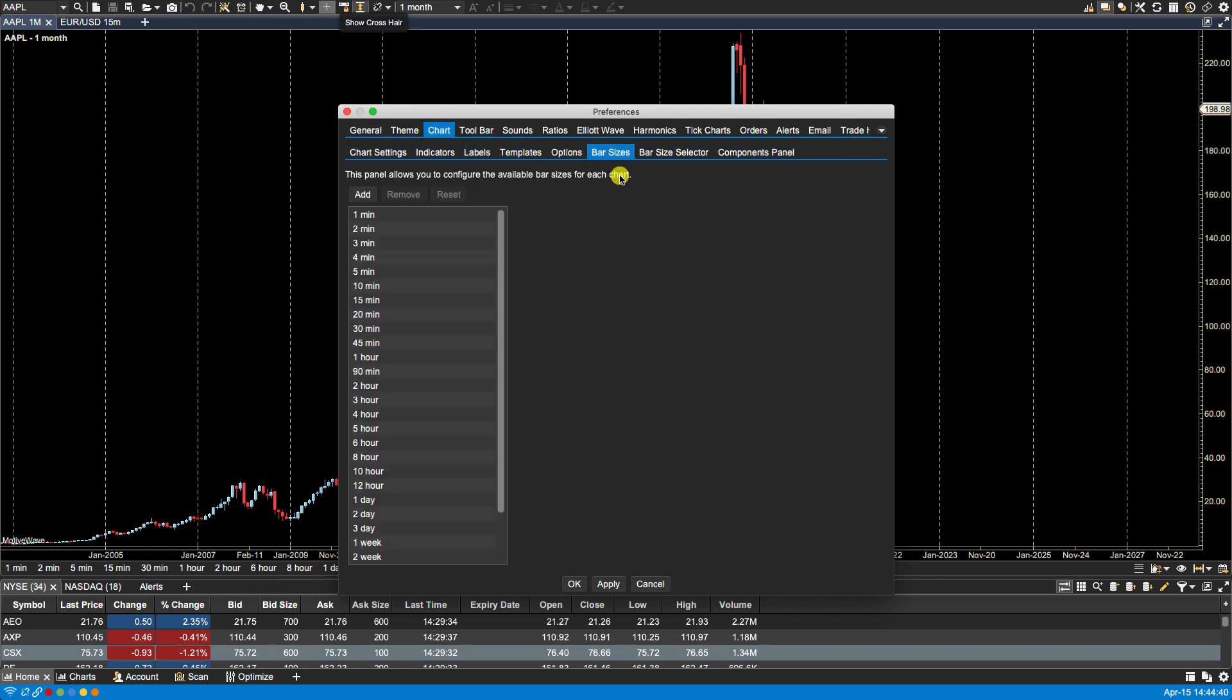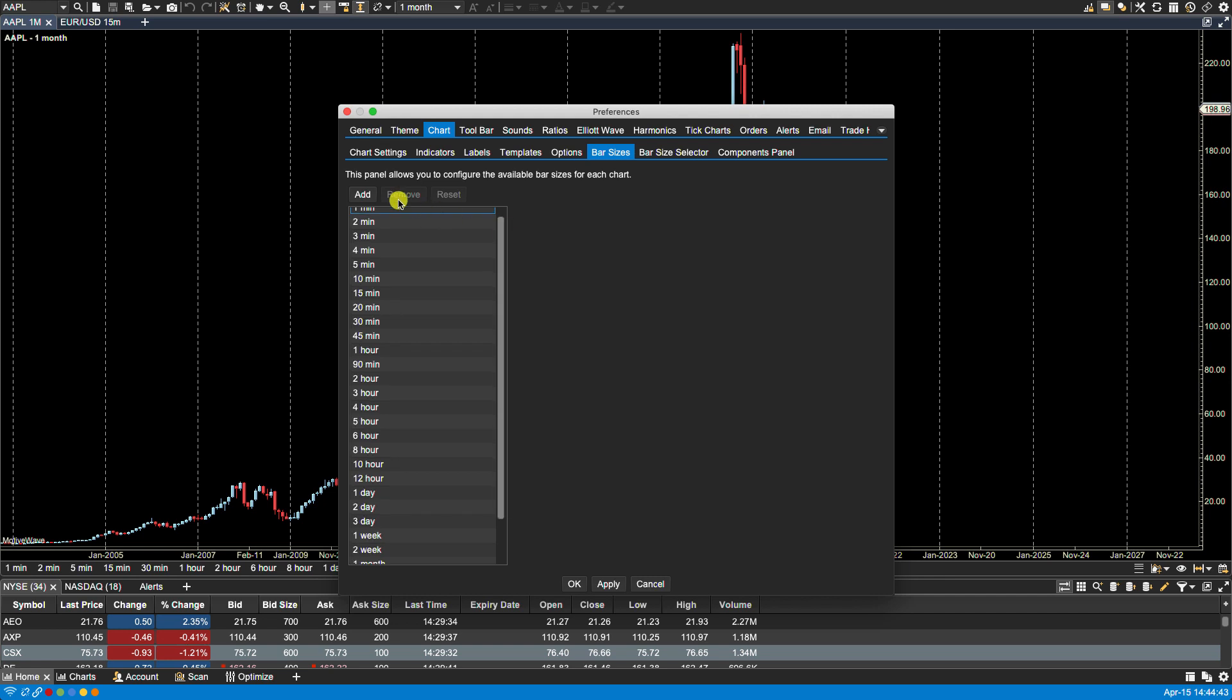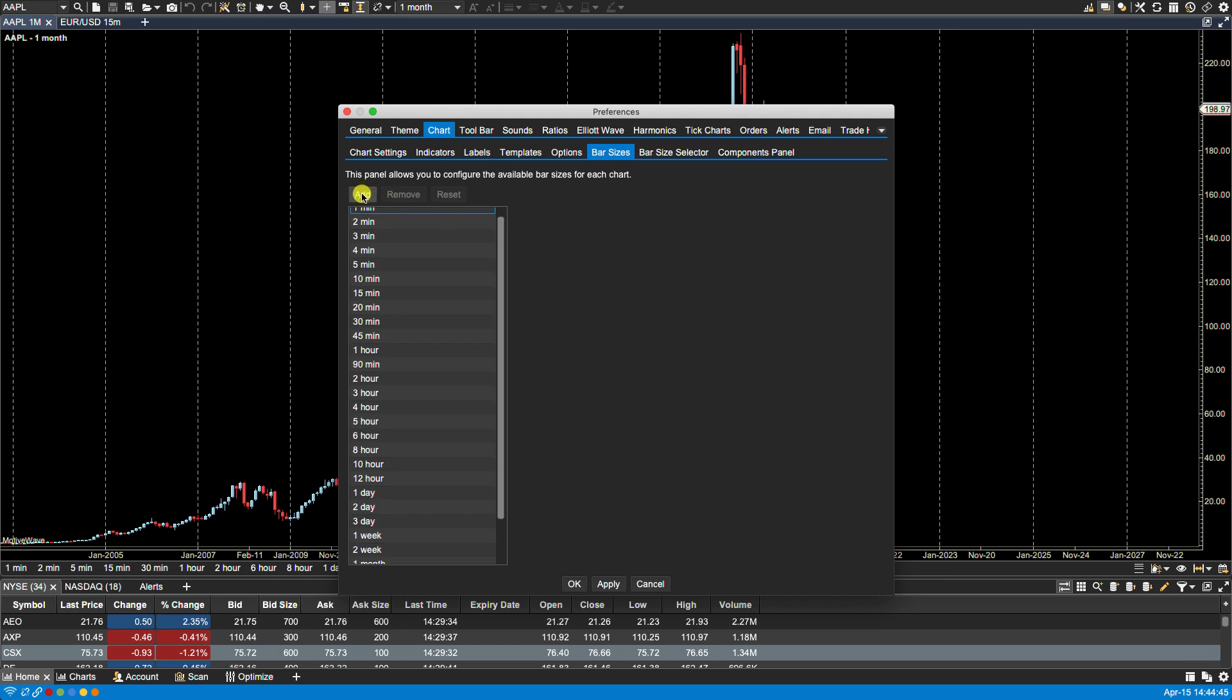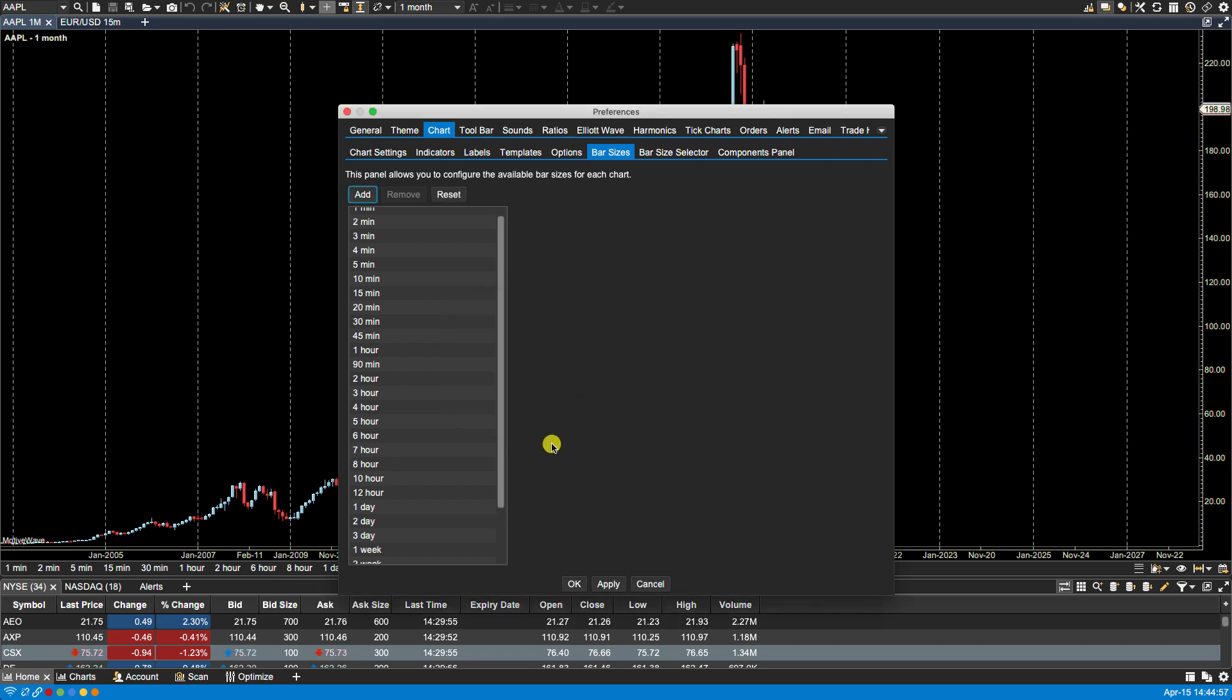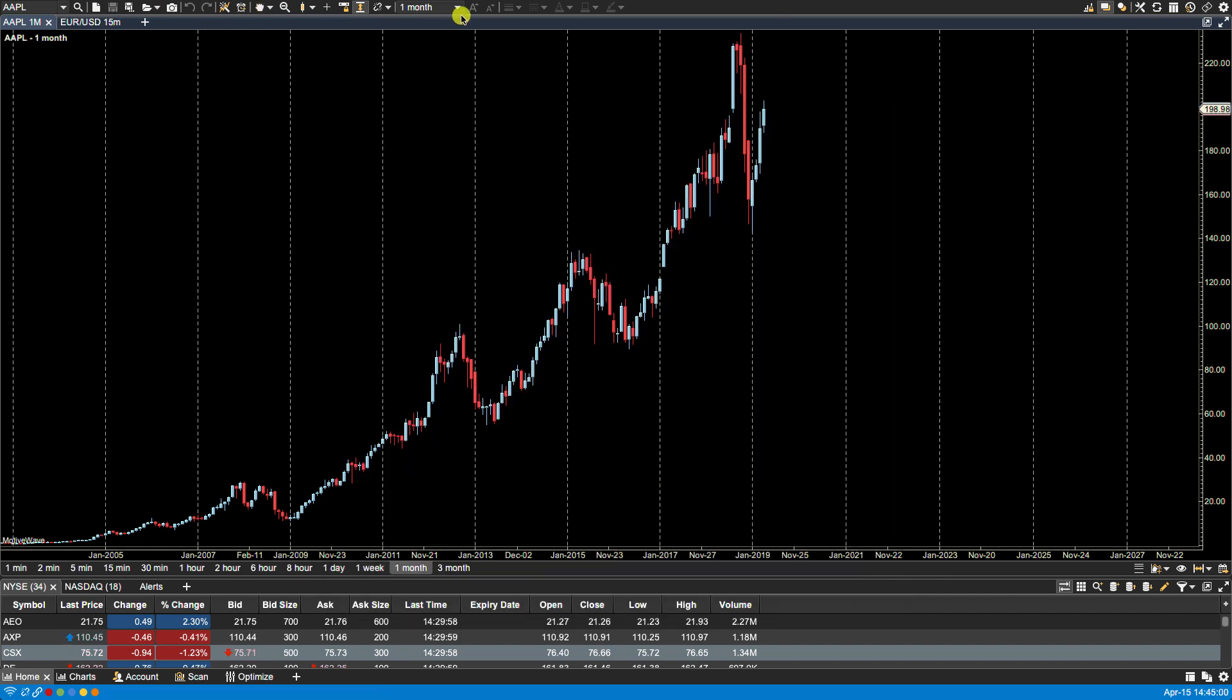You can add or remove bar sizes from this panel. For instance, if I wanted to add, let's say I added seven hour, click OK.